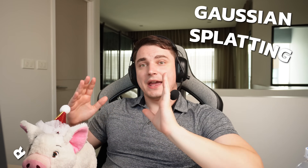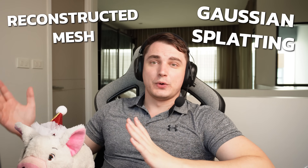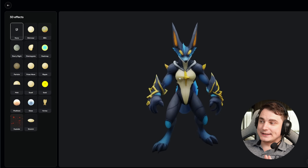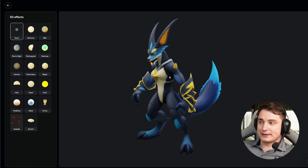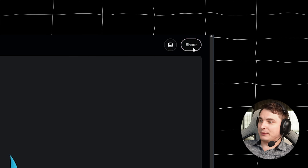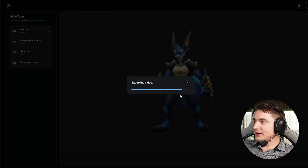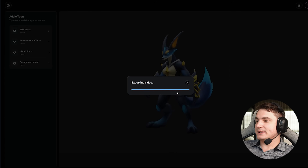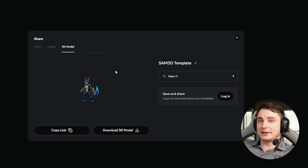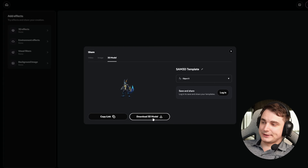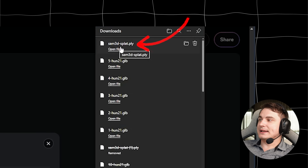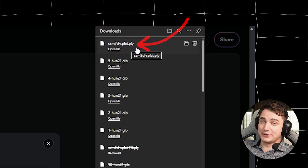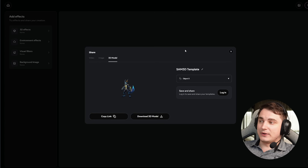This is one thing you need to know: SAM3D is built of two things — Gaussian splatting and a reconstructed mesh from Gaussian splatting. On Meta's playground, what you see is actually a splat. If you press the Share button, it says Exporting video. But if you go to the 3D model tab and press Download 3D Model, you'll find that sam3d.ply is downloaded, which is basically a splat file. So unfortunately, for most cases, using the playground to download models for free is not suitable.